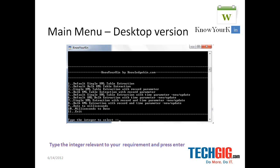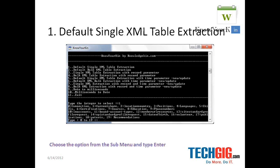It handles a single dataset as well as a bulk dataset. You can also include a time parameter so you can get updated data. You can also delete the data from LinkedIn.